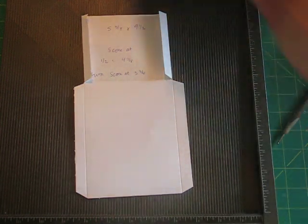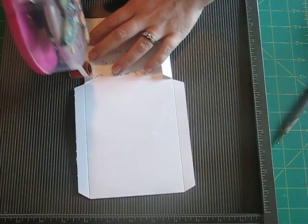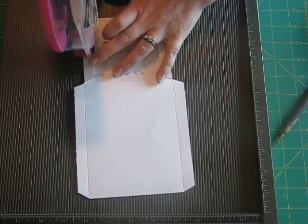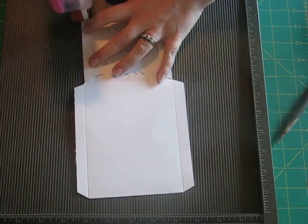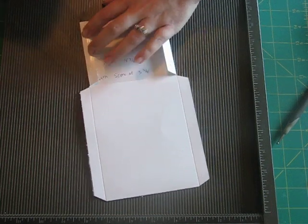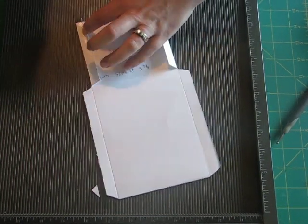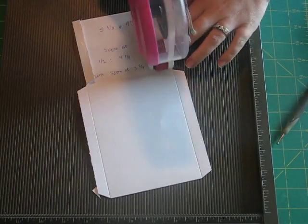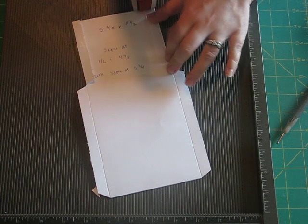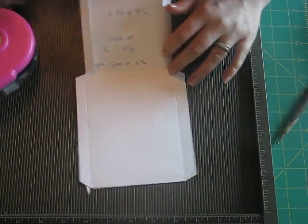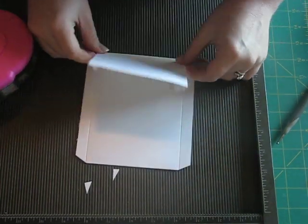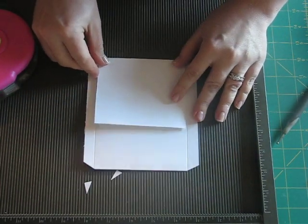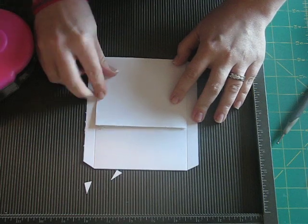And then you can either use your ATG gun or your sticky strip or whatever you like to use for adhesive. And stick that down. And then fold it forward. Just like this.